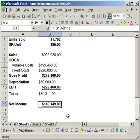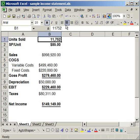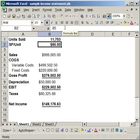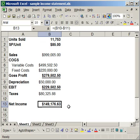You can see that the net income for this company was $149,149. If I change the units sold, say to one more unit, you can see it goes up to $149,176.63.